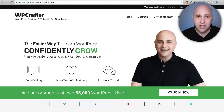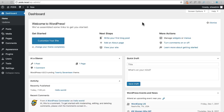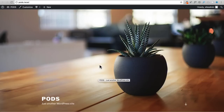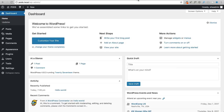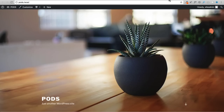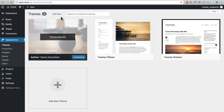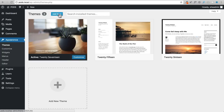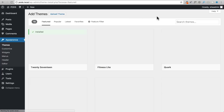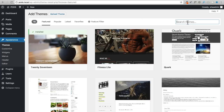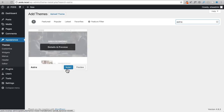Here is my fresh installation of WordPress with the default theme. Before I get too much into Pods, I want to make the website look better, so I'm going to download a theme really quick. I'm going to go to Themes, Add New, and search for the free Astra theme.